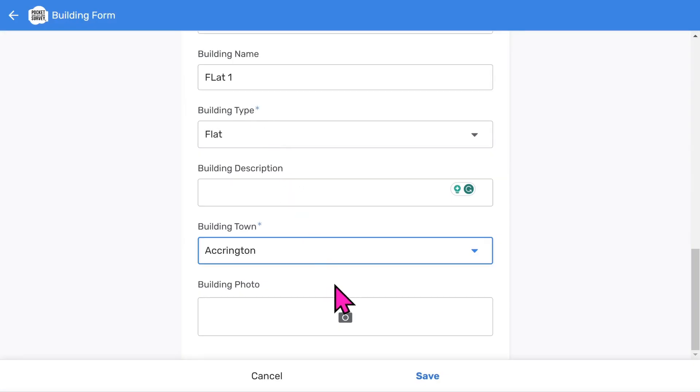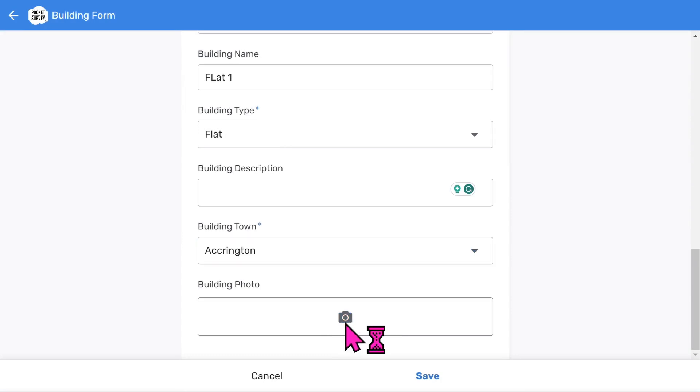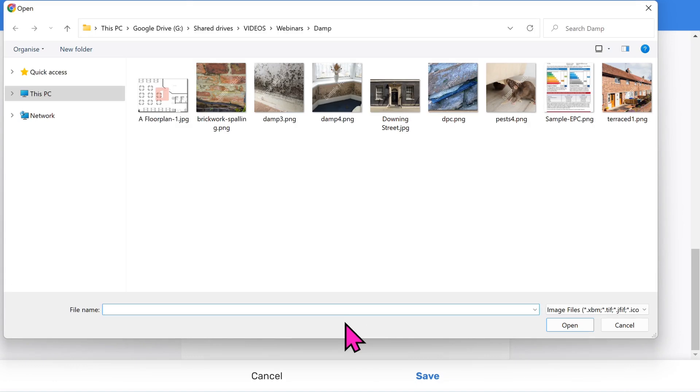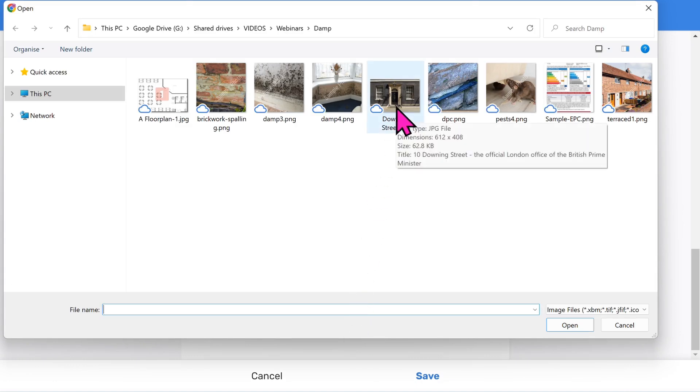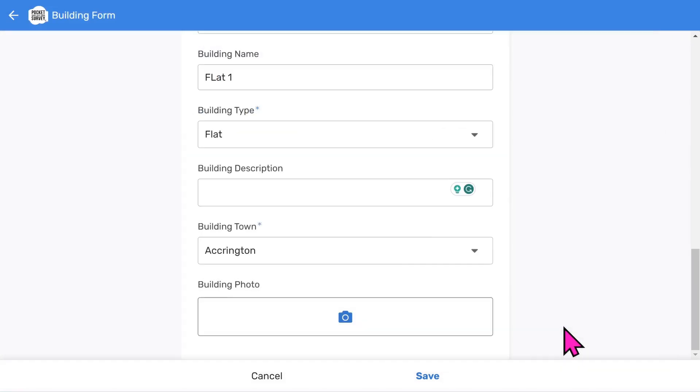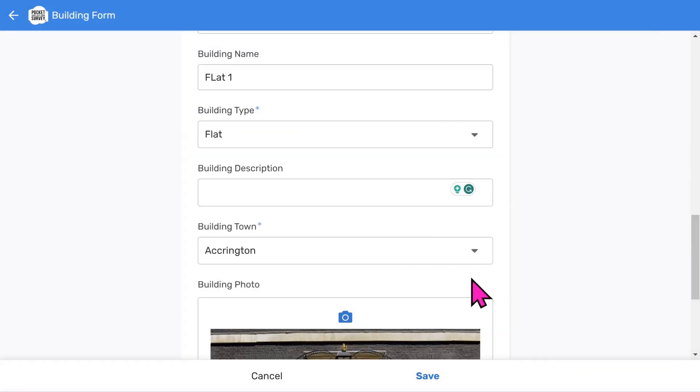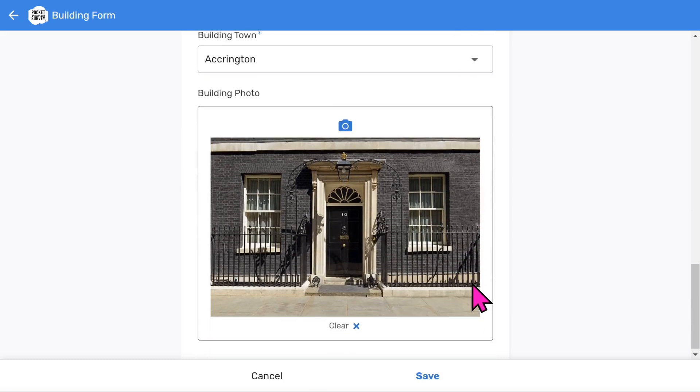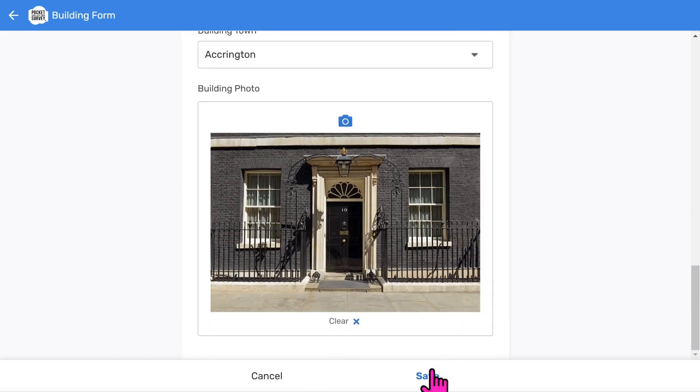Your reports will look much better with photos and Pocket Survey makes this easy for you. So let's take a building photo. I'll choose one that I've already taken because I'm using a desktop computer. But you would snap this on site directly from your camera. That's the photo added to the front page of your report. You use a similar approach when taking damp photos.